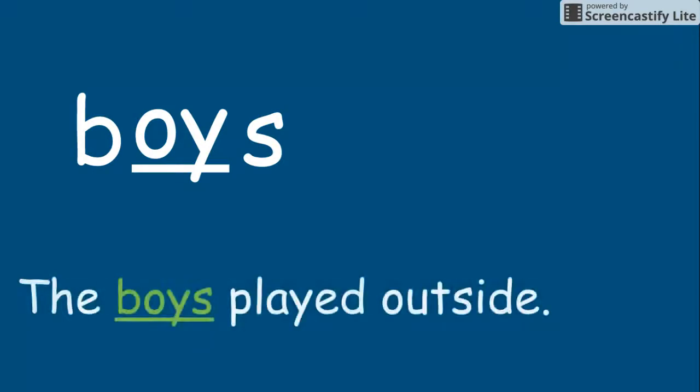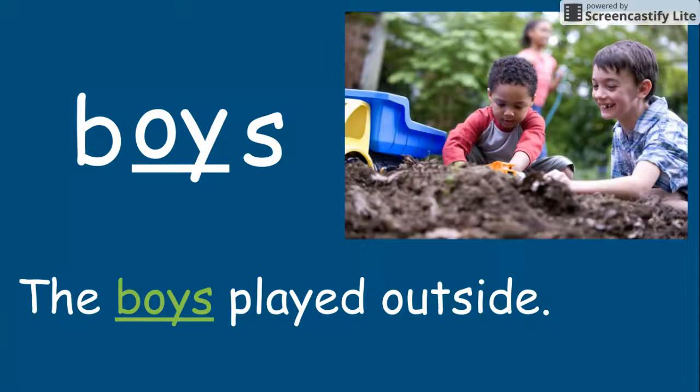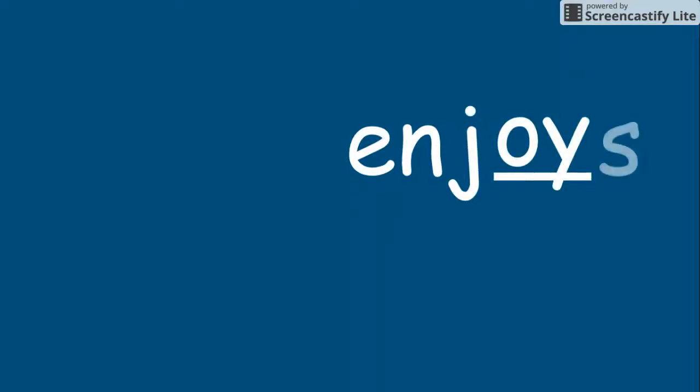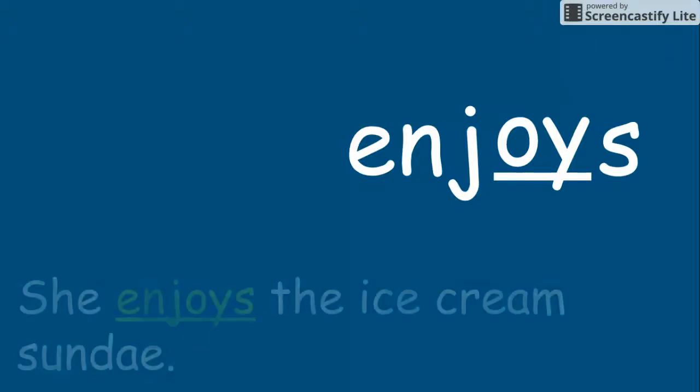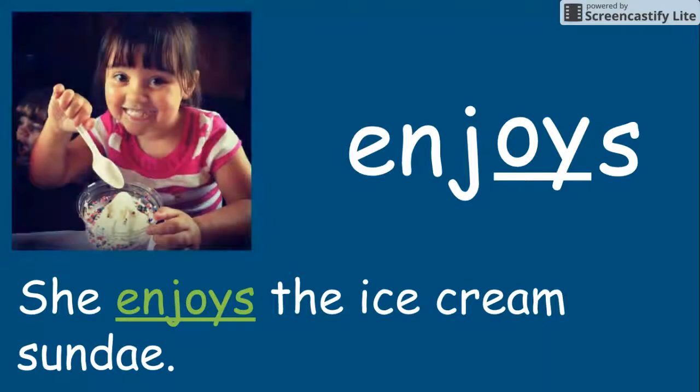The boys play it outside. Boys. Enjoys. She enjoys the ice cream sundae. Enjoys.